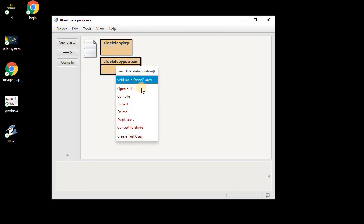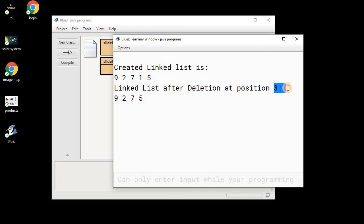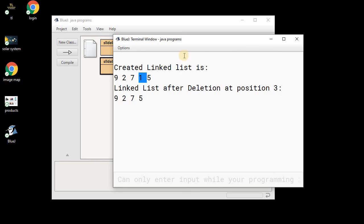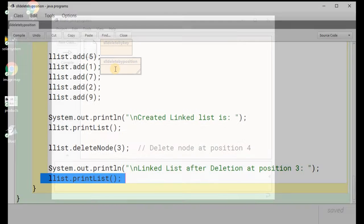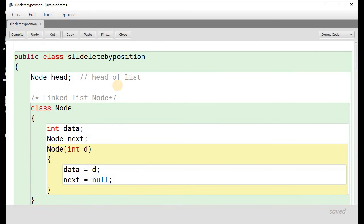Let me execute this program. We can see the created list has elements 9, 2, 7, 1, and 5. This is position 0, position 1, 2, 3, and 4. We had deleted the element at position number three — so positions 0, 1, 2, and position 3 needs to be deleted. After deletion, we can see the list is 9, 2, 7, and 5 — the element at position number three is deleted. This is how we can delete a node in the singly linked list whenever the position of the node is known or given. I hope you have understood this concept of node deletion in the singly linked list.